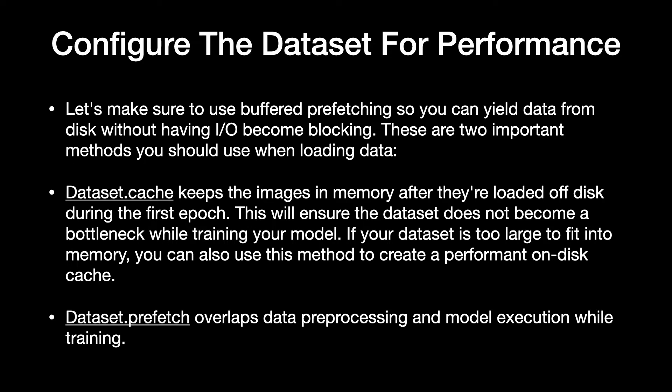Dataset.cache keeps the images in memory after they're loaded off disk during the first epoch. This will ensure the dataset does not become a bottleneck while training your model. If your dataset is too large to fit into memory, you can also use this method to create a performant on-disk cache. Dataset.prefetch overlaps data preprocessing and model execution while training.